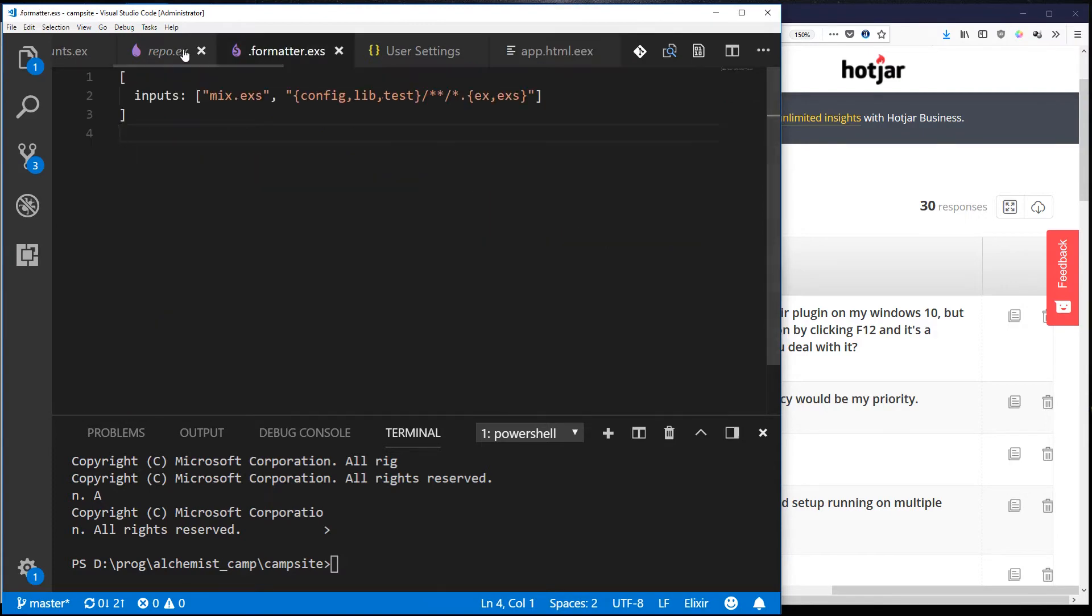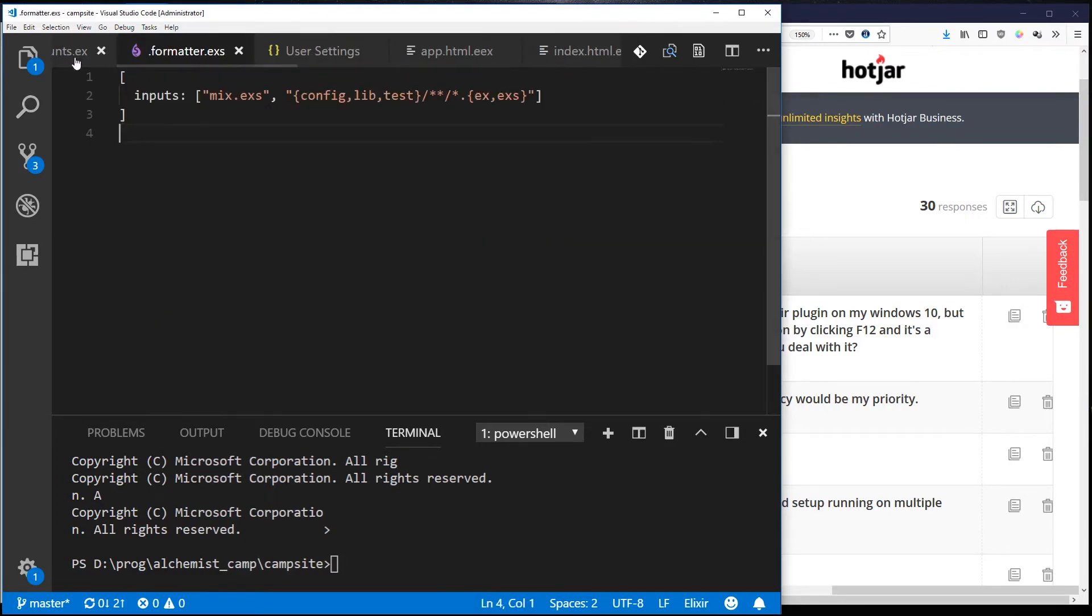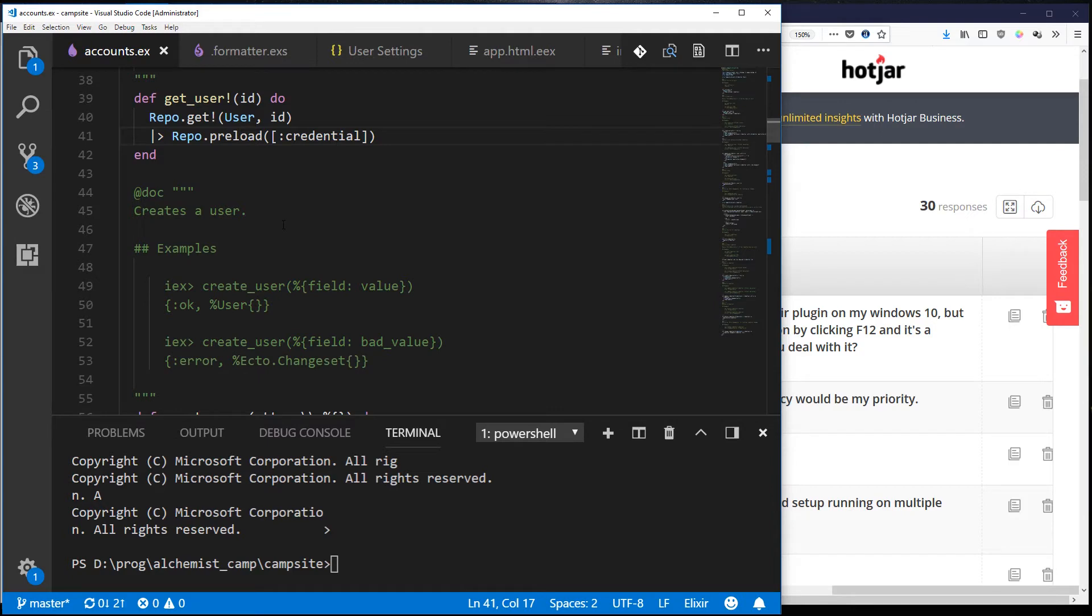But you can control click and go to definition for a lot of things. What I prefer to do instead of this is I prefer to do Ctrl+Shift+F and then do a global search.